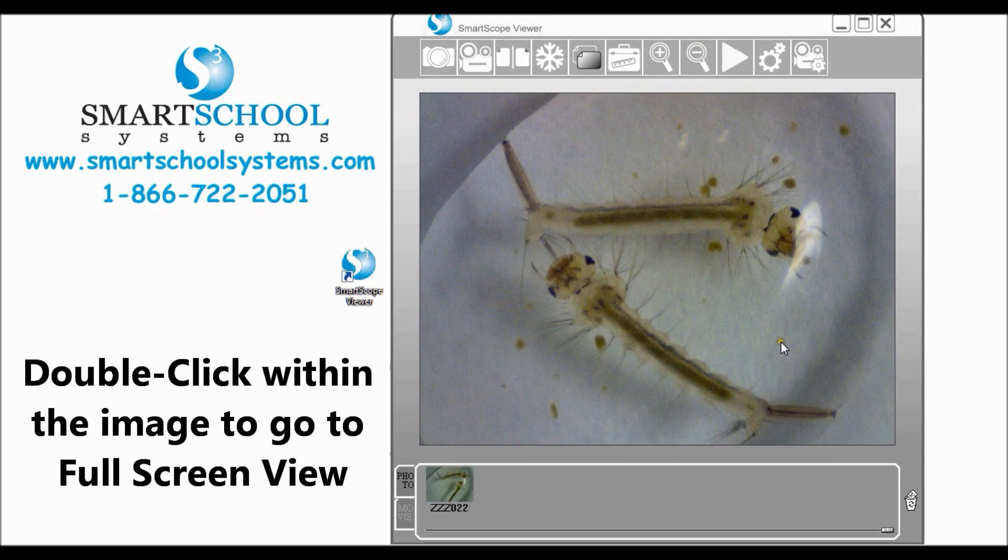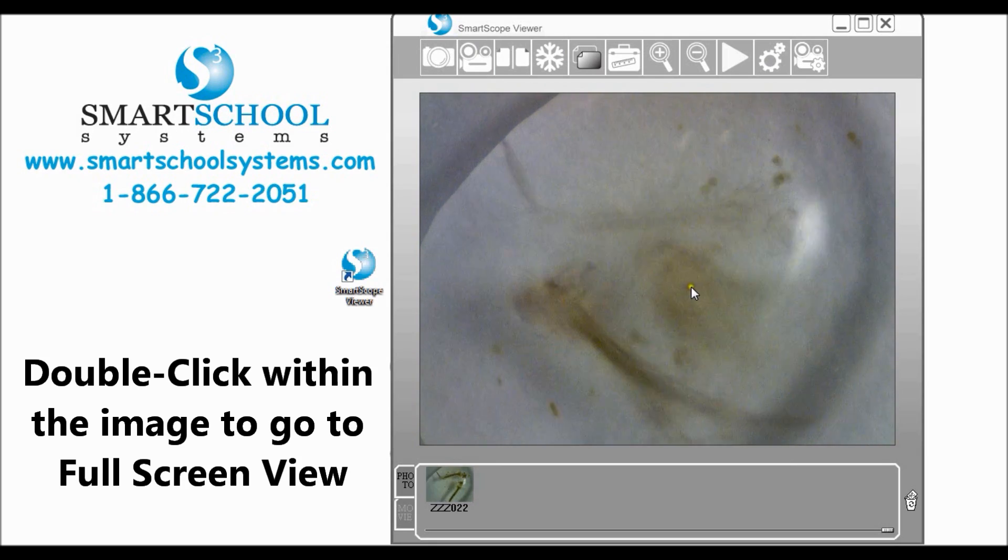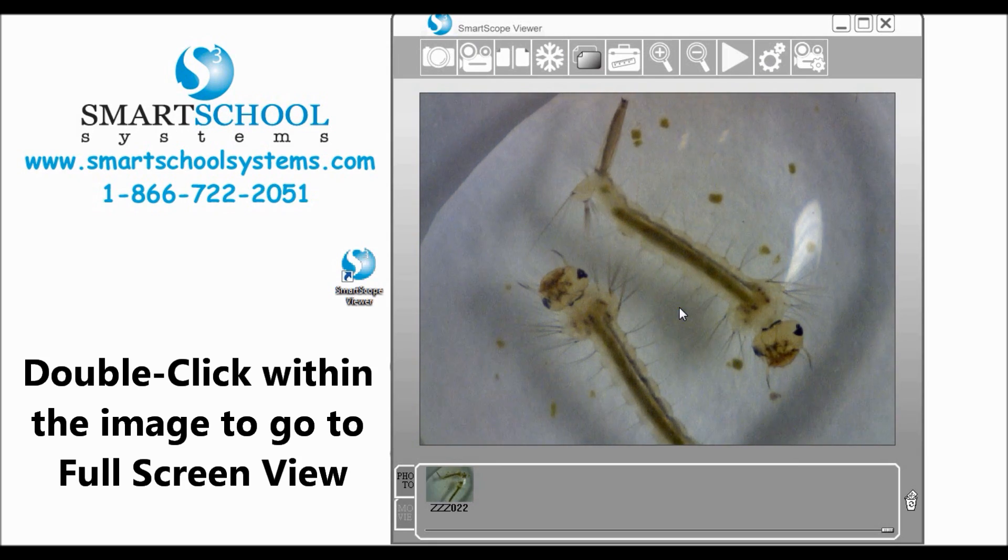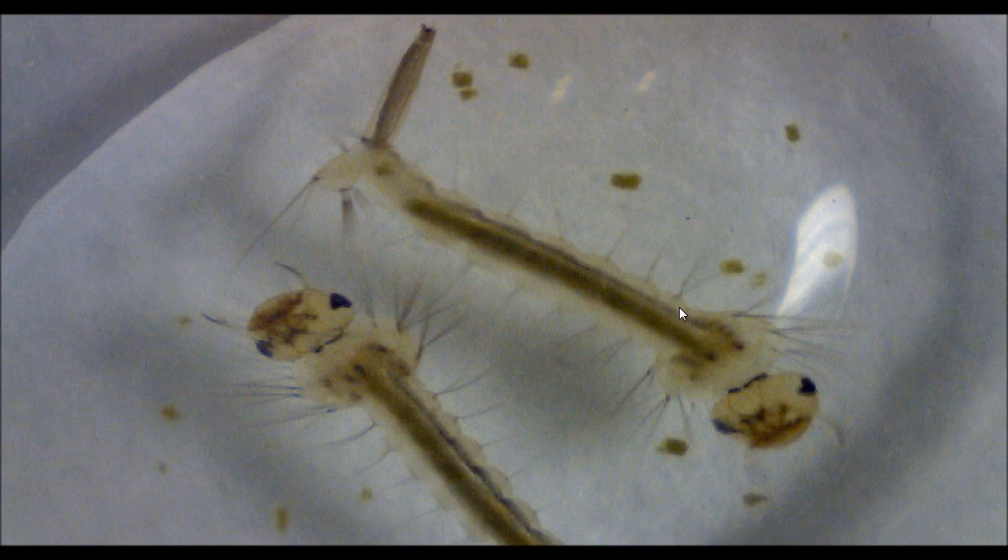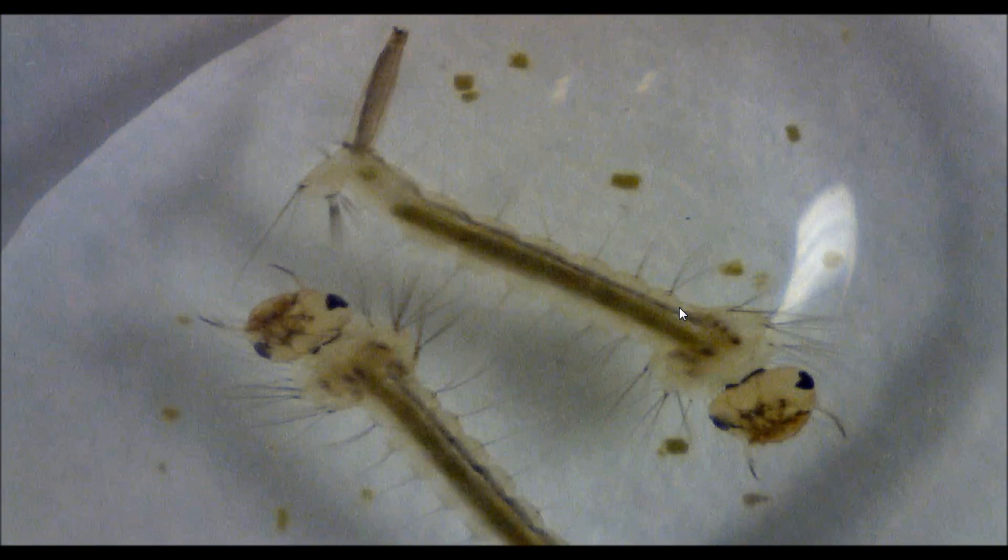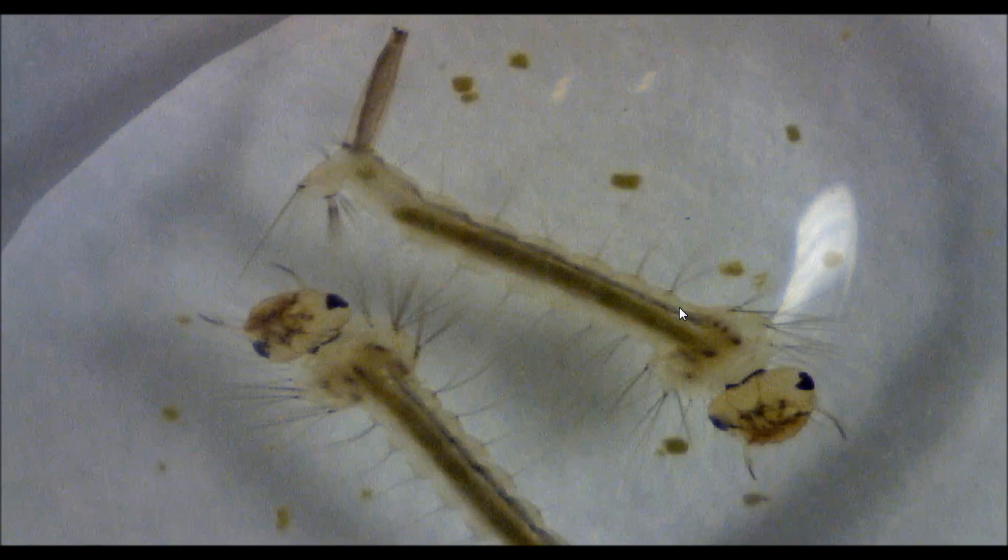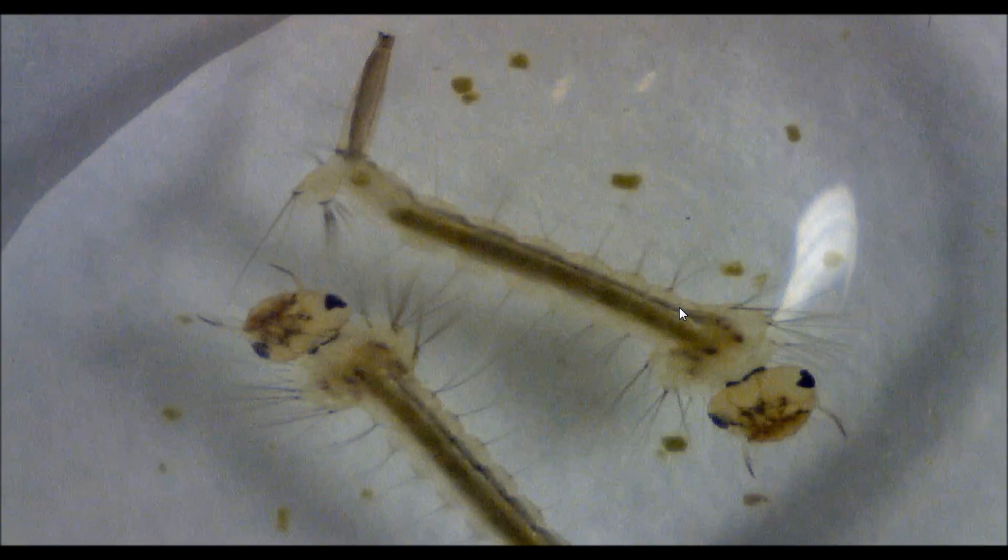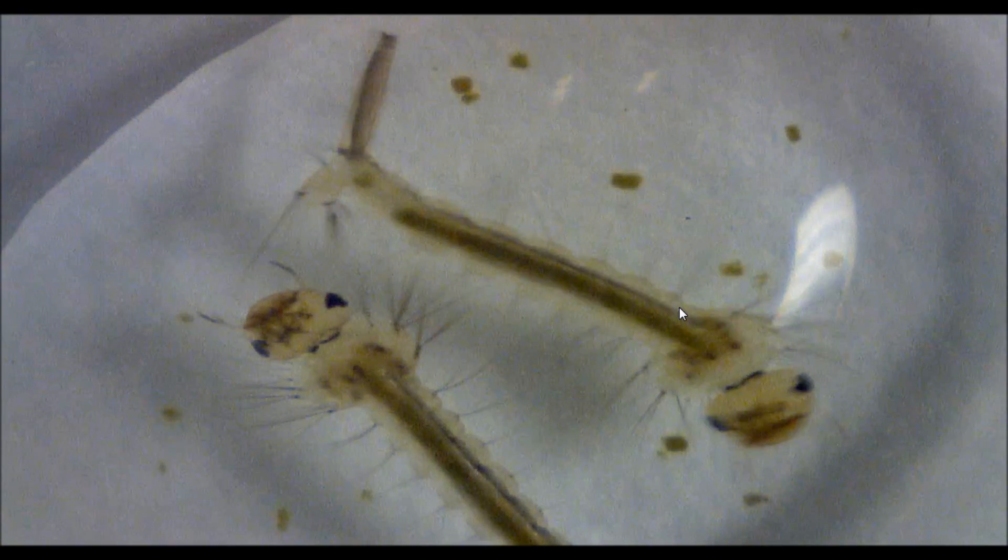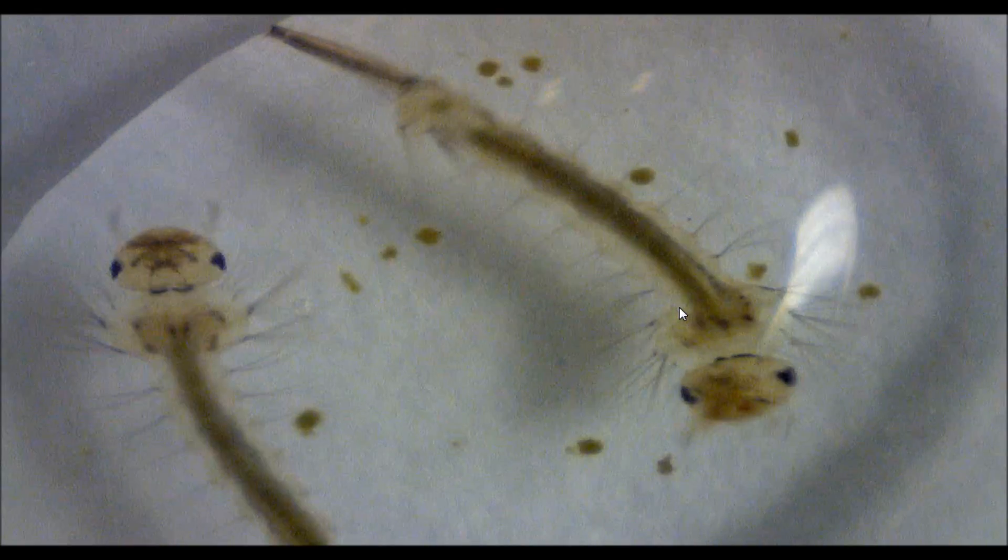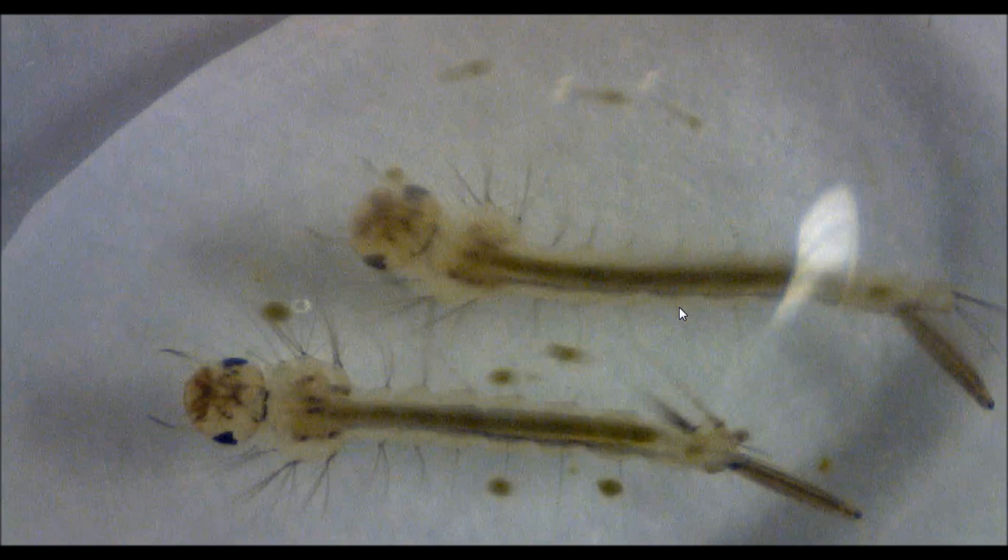What that will allow us to do is if you move your cursor to the middle of the viewing area and double click, it takes that to full screen view. This is great for having students see in great detail what is going on under the microscope. It's great for projecting on the wall for your students.